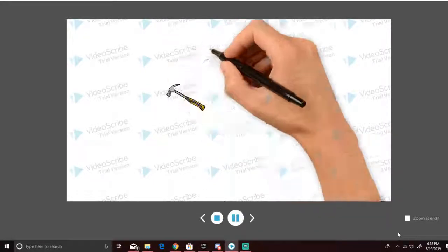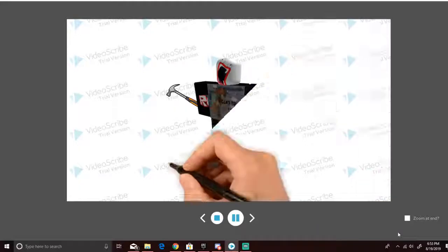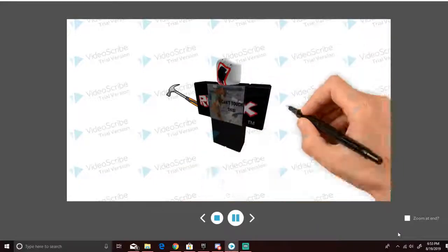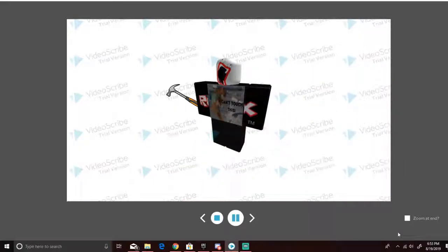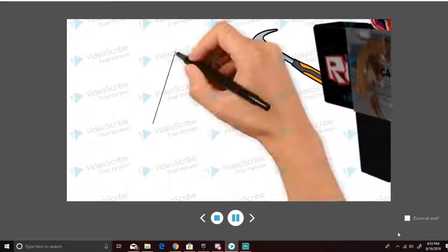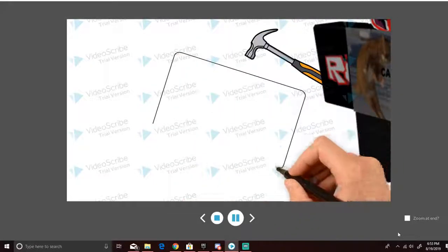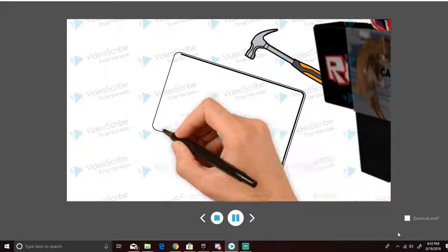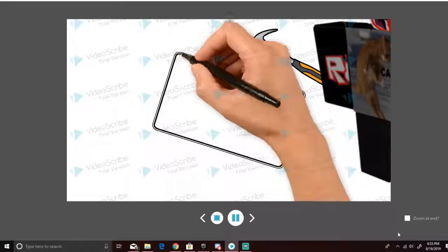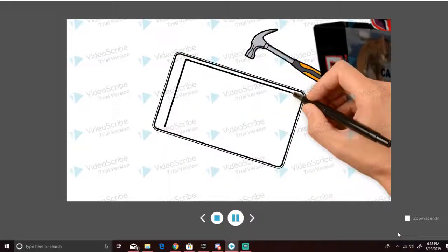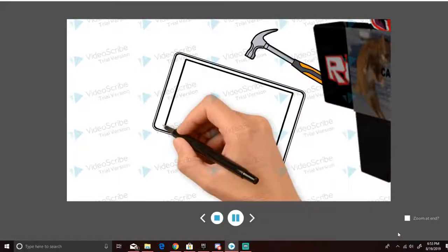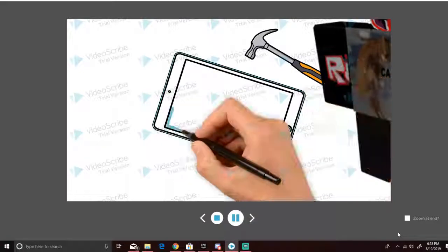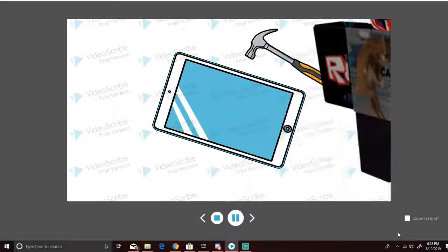He can't even play one game of Roblox without smashing his tablet. And that tablet costs $1,000. Come on, man. It's an MLG tablet. So, as you can tell right now, he's in a bad spot. But don't worry, because Noob found out.